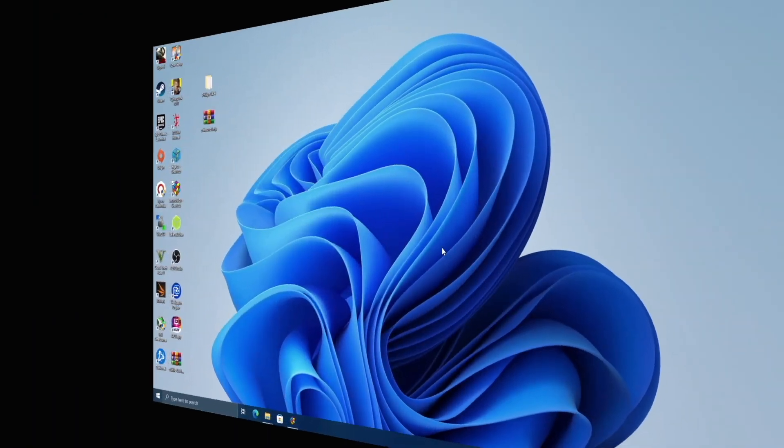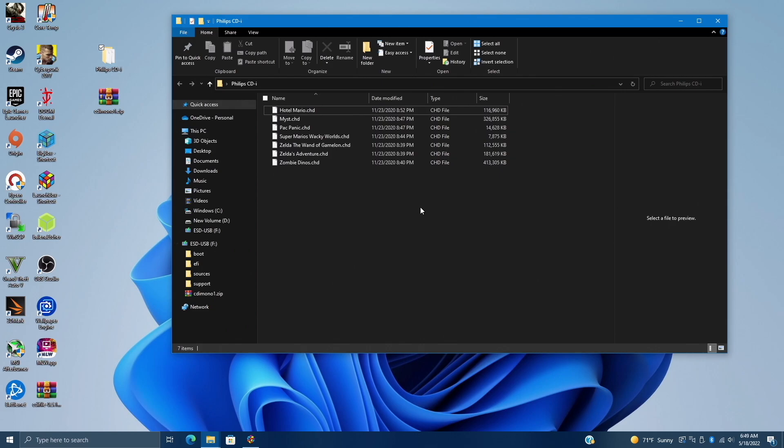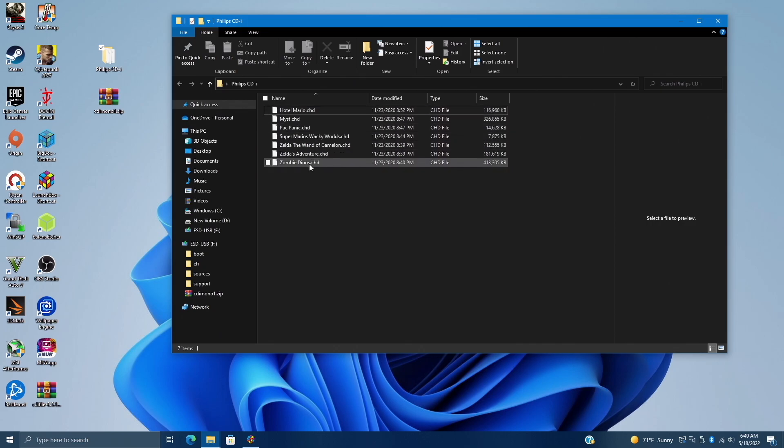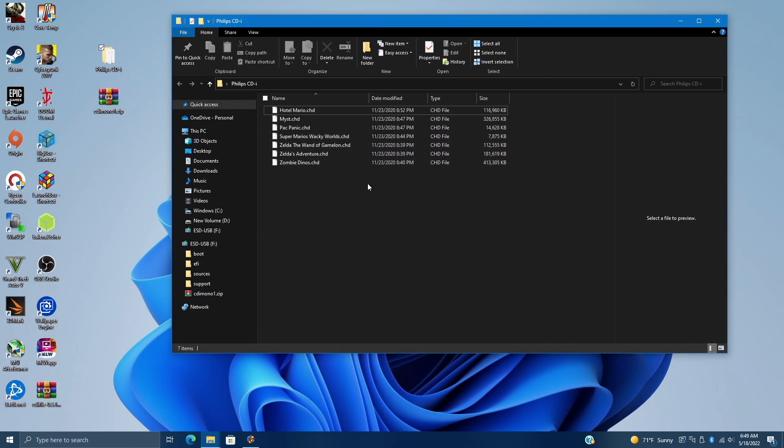So first things first, obviously you're going to need some CDI games. I have some in a folder on my desktop and I've just named it Philips CDI. I'm using CHD, but you can also use ISO if that's all you can get a hold of, and I'm just going to import a few to make it quick for this video. But I've definitely chose some of the best ones here. We've got Zombie Dinos, Zelda's Adventure, and Super Mario's Wacky Worlds. So these are CHD, but like I mentioned, you can use ISO if you need to.